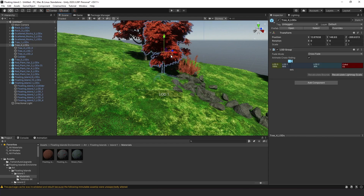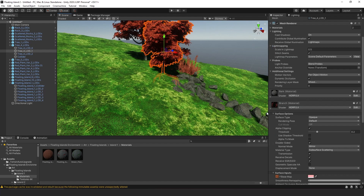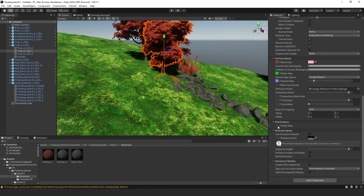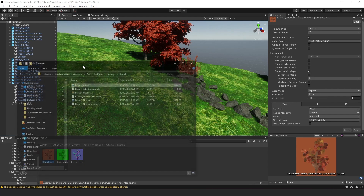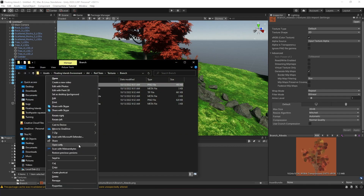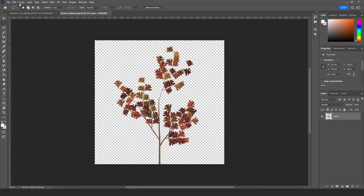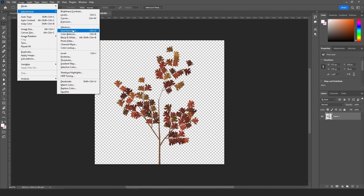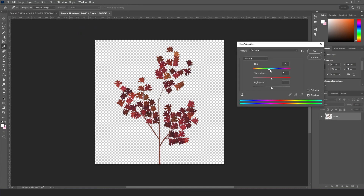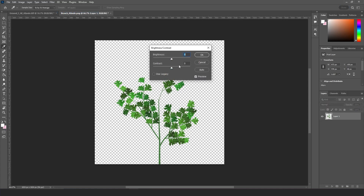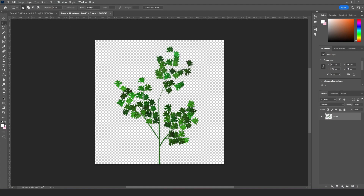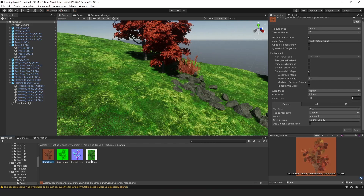For the trees, it's pretty much the same process. Find your tree texture and the base map — there's only one. Show it in Explorer, open it in Photoshop, go to Image, then Hue and Saturation, get a nice green color, and then play with the contrast a little bit. Save it and it will show up in Unity.